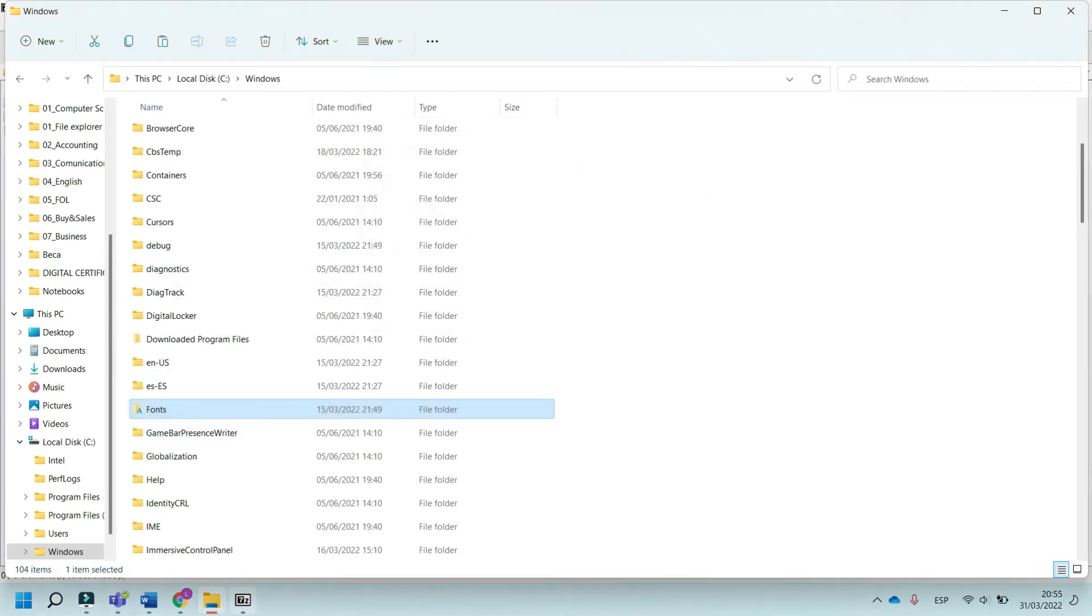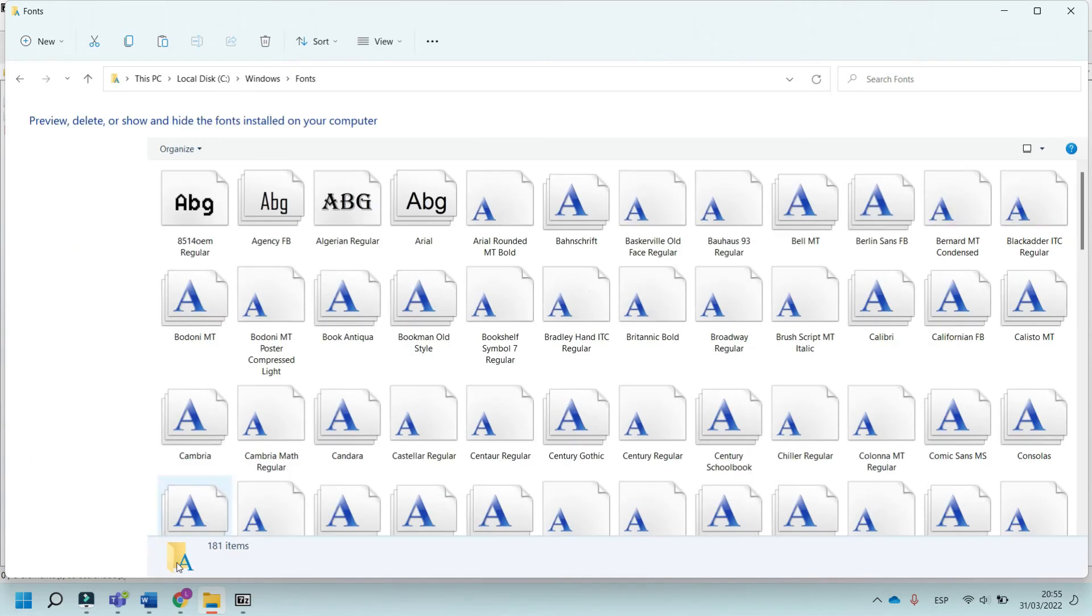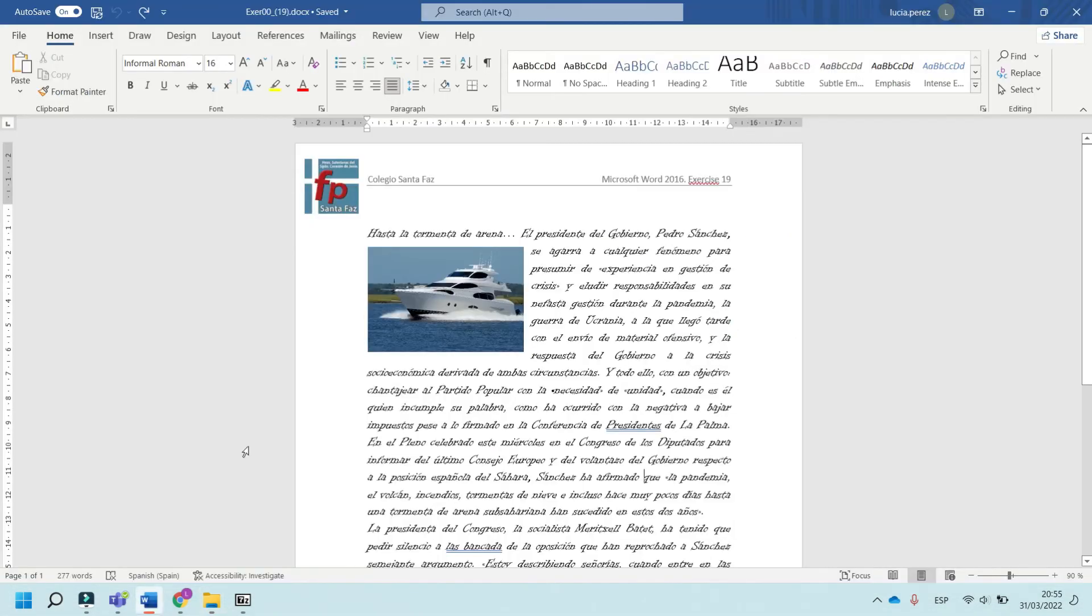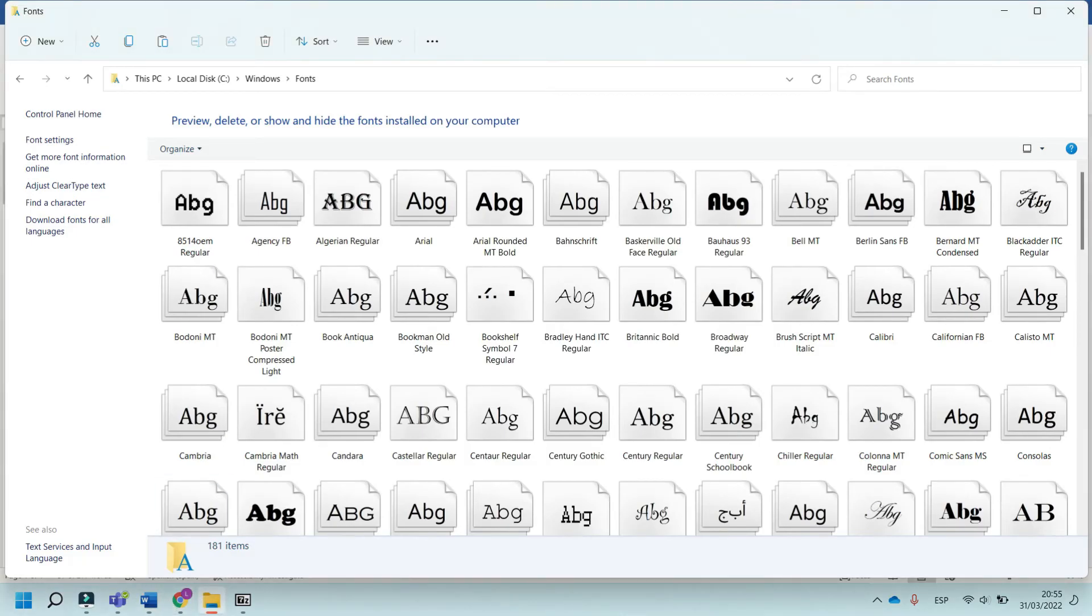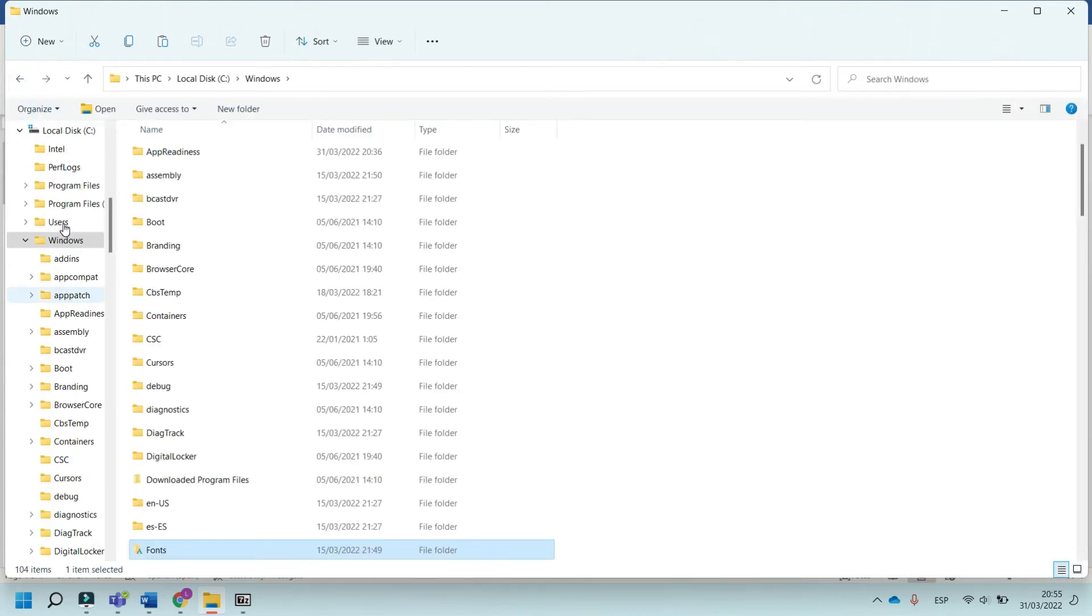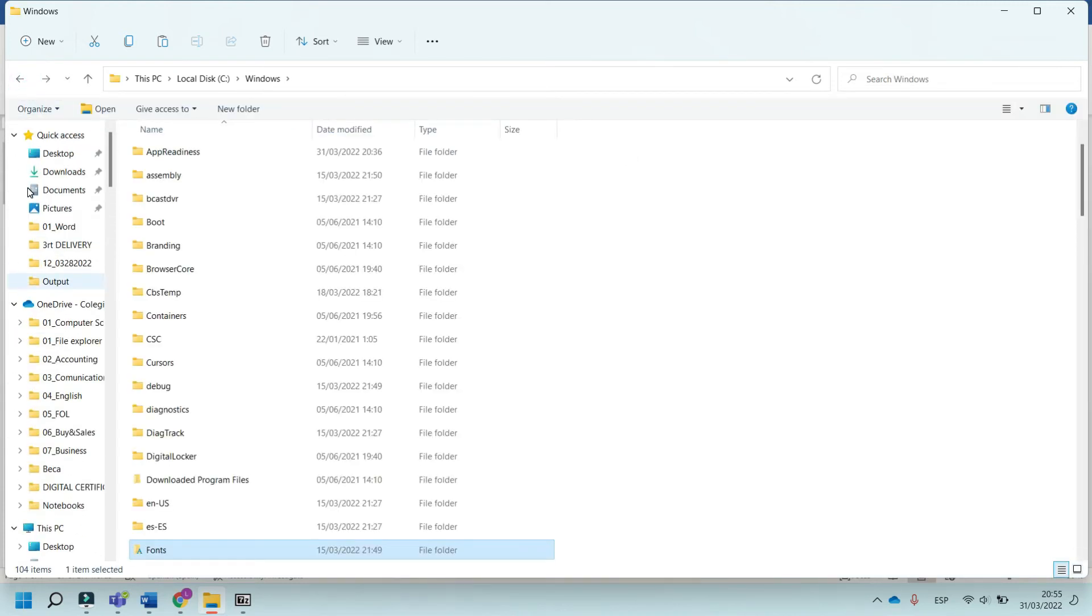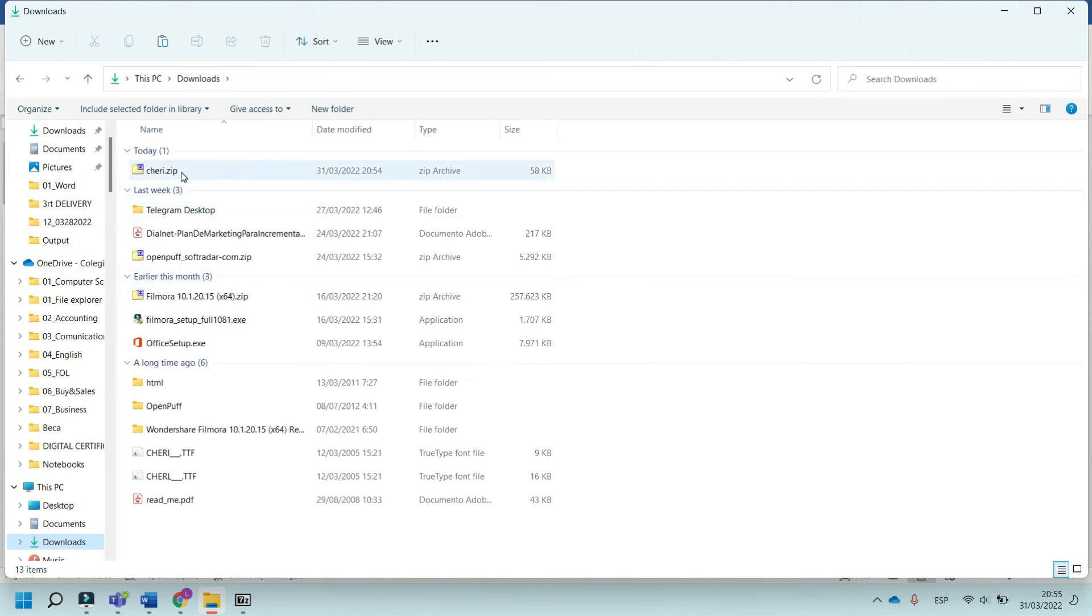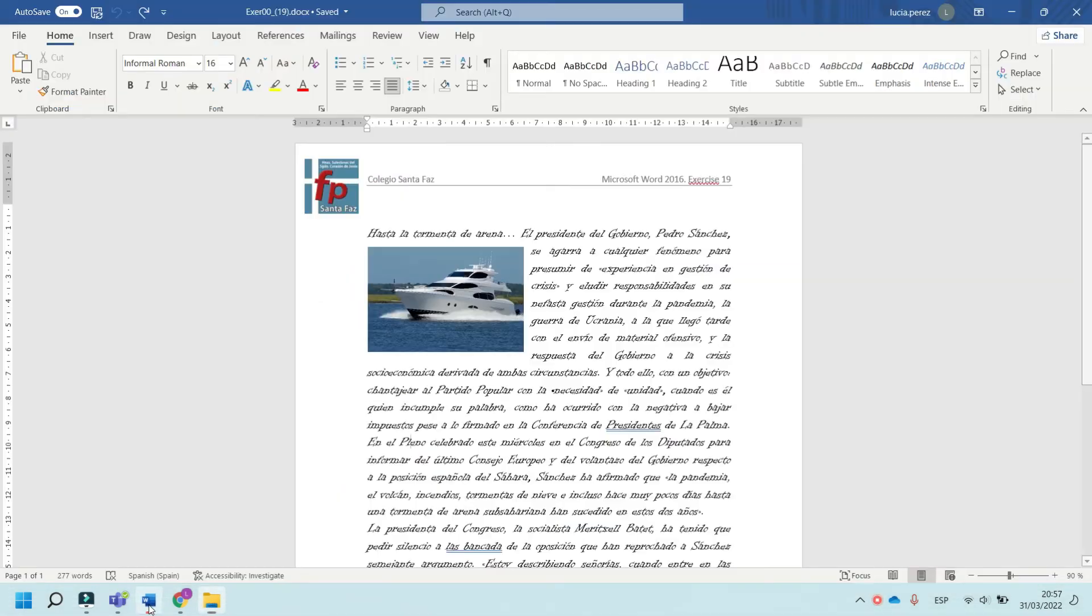Now go to Word and select the text. Type in the name of the font. In this case, the font name is Cherry.